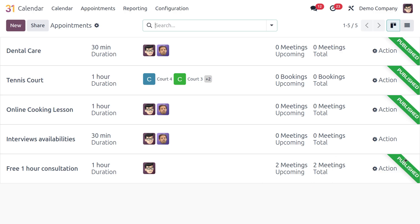That's all about how to schedule an appointment, create bookings, and manage everything in the Odoo Calendar module. I hope you found this video helpful. If you liked it, please subscribe, share with your friends, and have a nice day. Thank you.